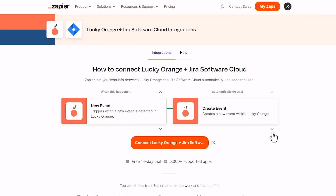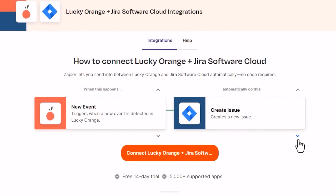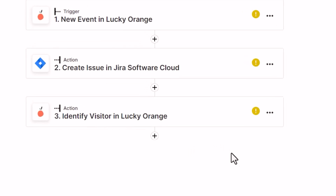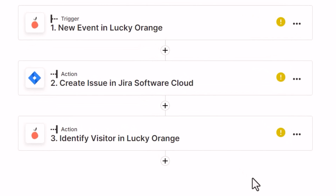If you own a website, staying on top of bugs can make or break your conversion rate. Create a Zap that passes through Lucky Orange data, like a JavaScript error, and automatically creates an issue ticket in JIRA so your development team can easily identify and resolve website problems.